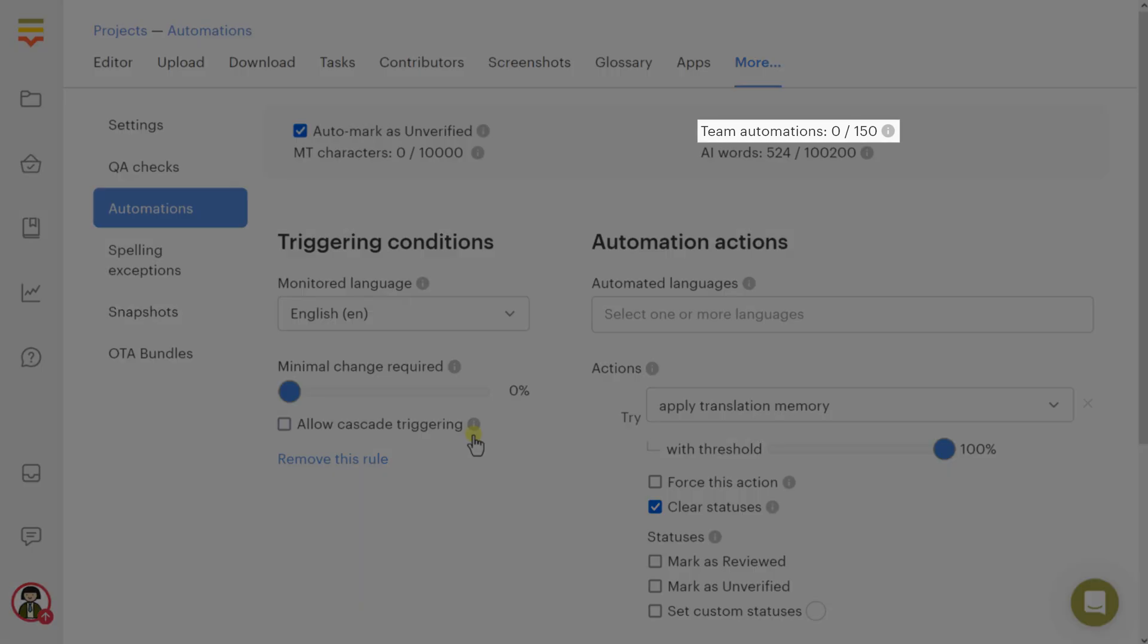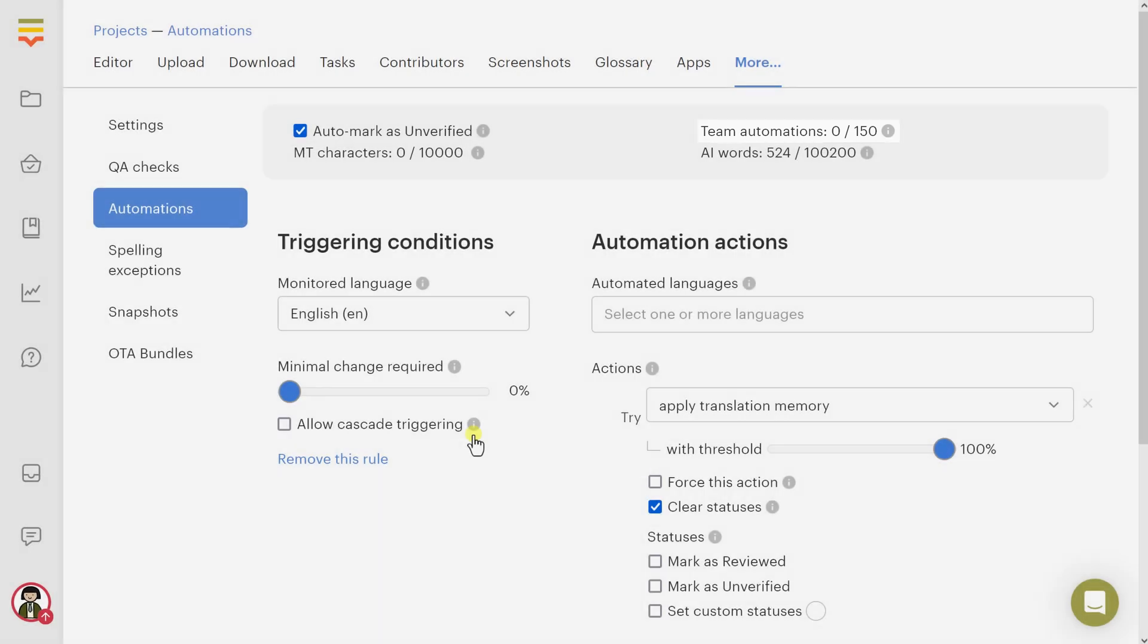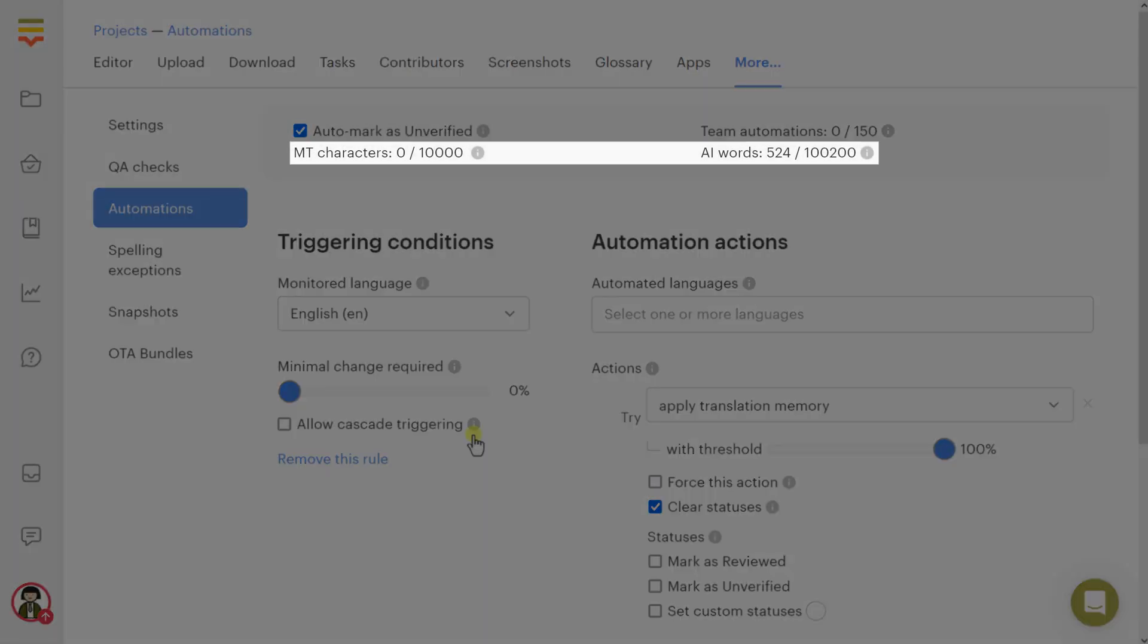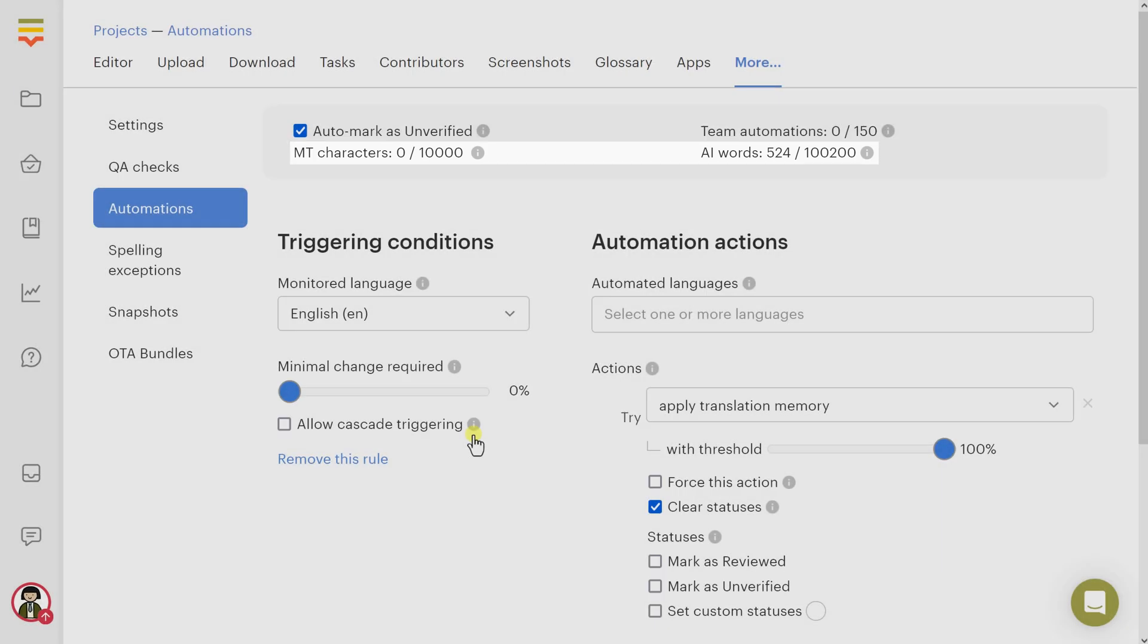Automations are counted across all team projects, and each language pair counts as a separate automation. The number of characters you can translate using machine translation and the number of words to translate using AI are also limited. After clicking Create, you'll see the following interface.